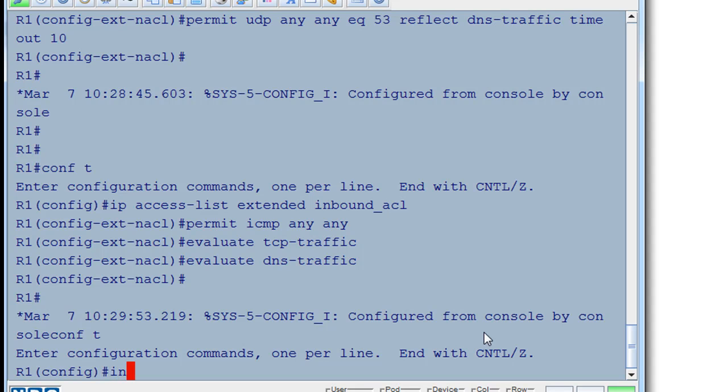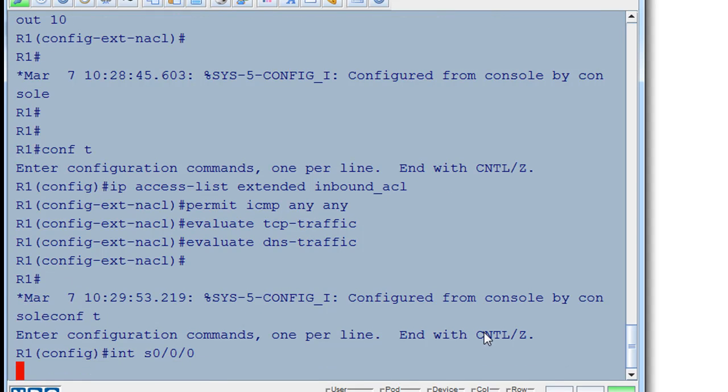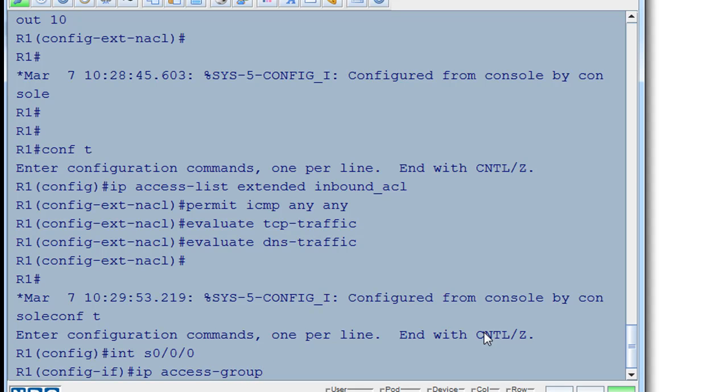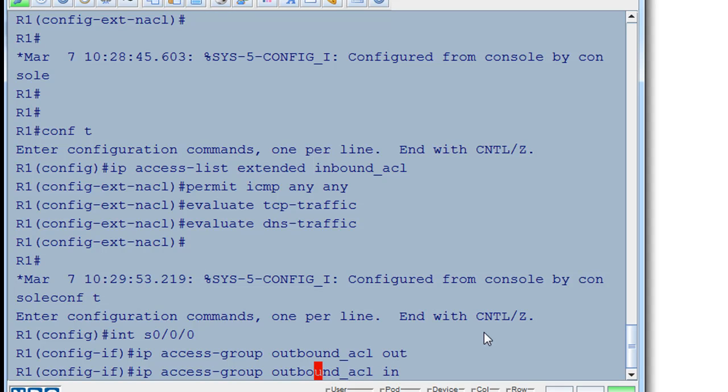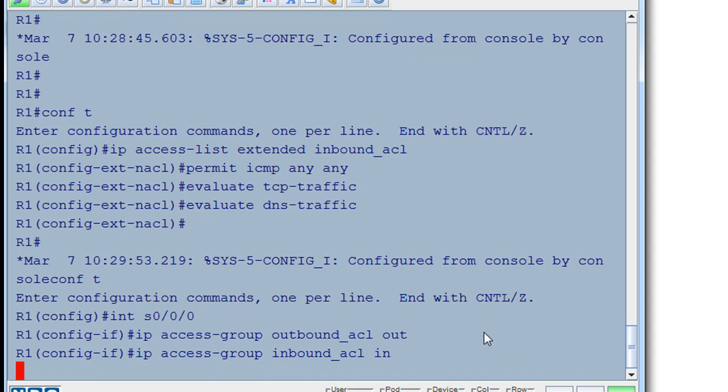So we'll go to our interface serial 0/0/0. Now we're in interface configuration mode and time to apply them. So IP access-group and we'll say outbound_acl out. And then I'll do an up arrow and I'll set the inbound. So in and change this to inbound. So we've set that up.